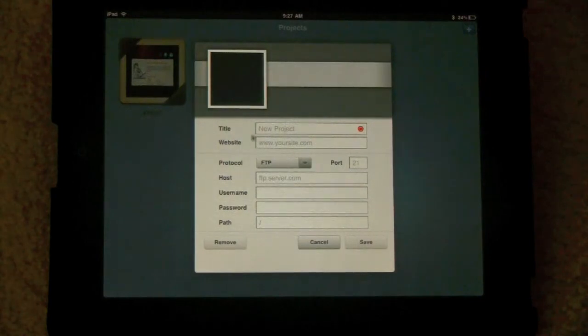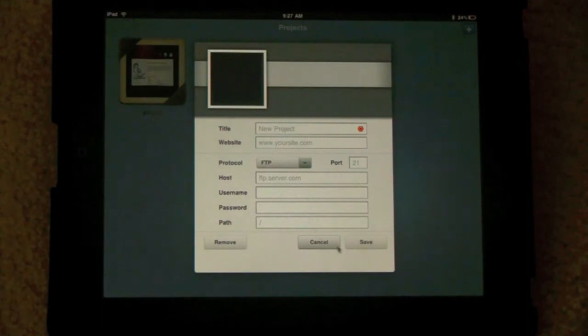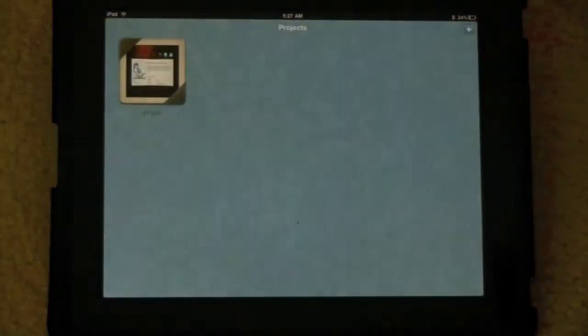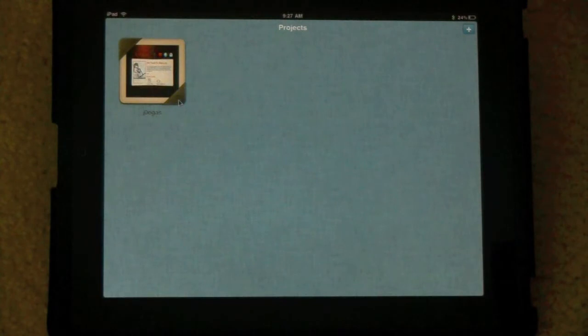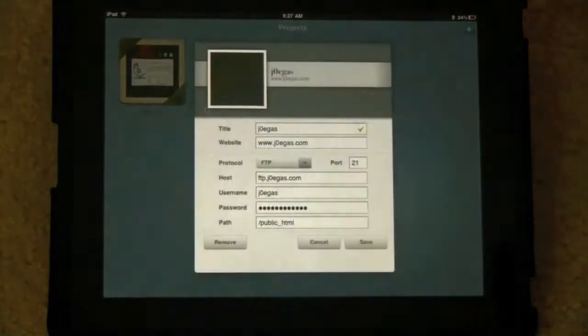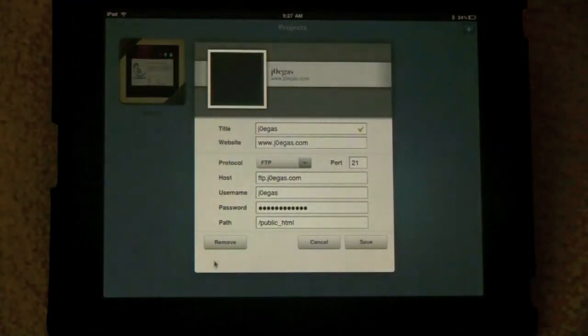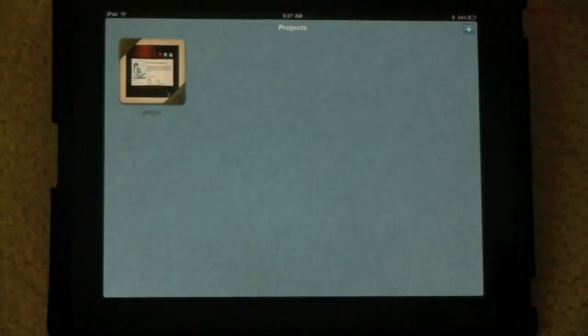Once you have that, you could put the title, website, host, username, password, or select a path. Press the settings icon near your FTP thumbnail to edit your current settings on ones you already have added. You could edit that all or just remove it.